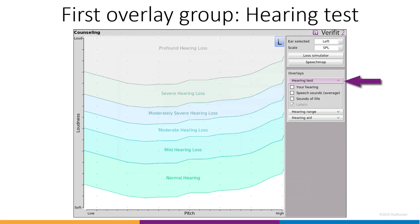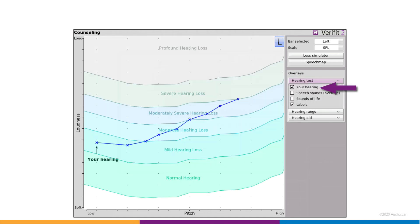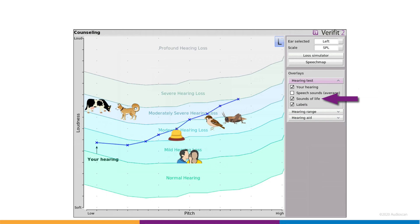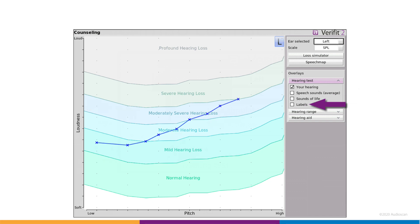The first group, hearing test, allows you to show the audiogram with a severity of loss overlay. We also provide an overlay of speech sounds and an overlay of sounds of life. In all three overlay groups, you can toggle on and off the curve labels as well.